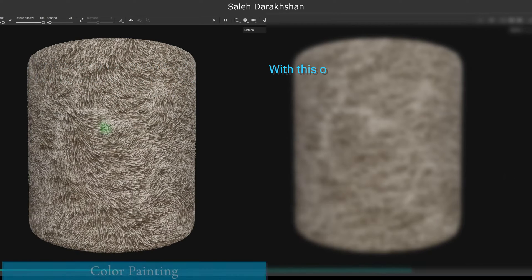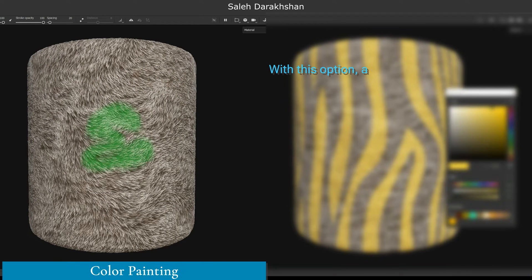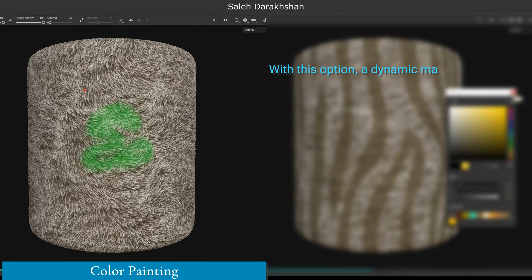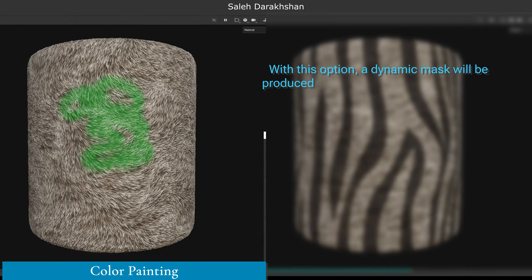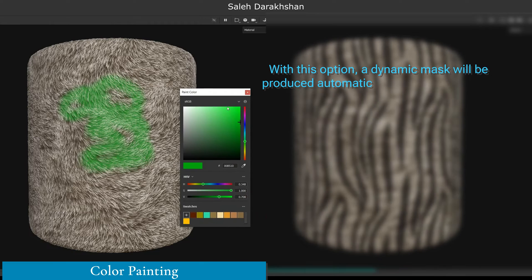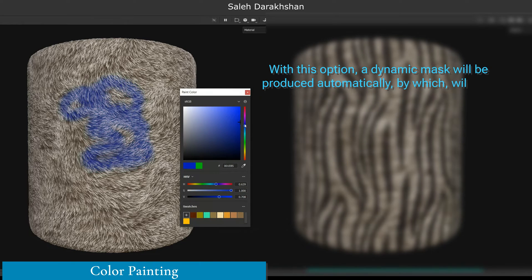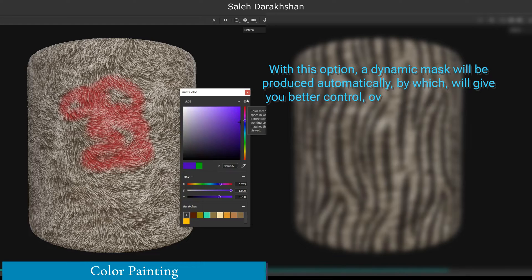Paint with any brush and in any shape. With this option, a dynamic mask will be produced automatically, which will give you better control over the painted parts.